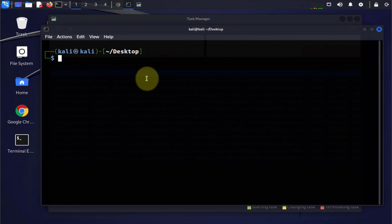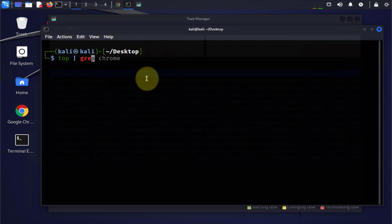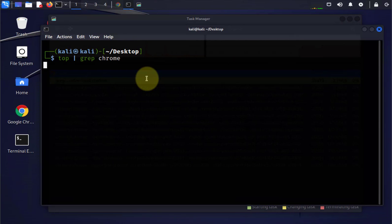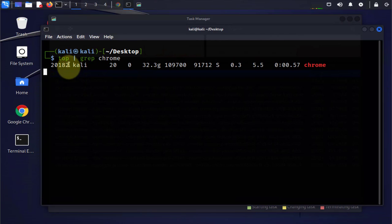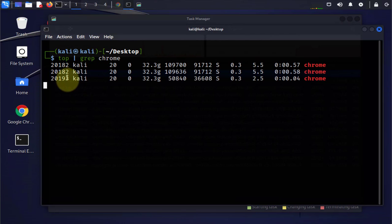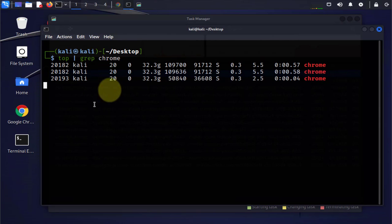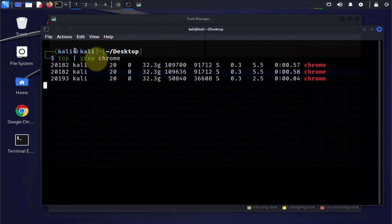So the last one is you can use the top command and then grep chrome, and this one also should list the different process IDs. Again, this one might be a little confusing if you have multiple process IDs.